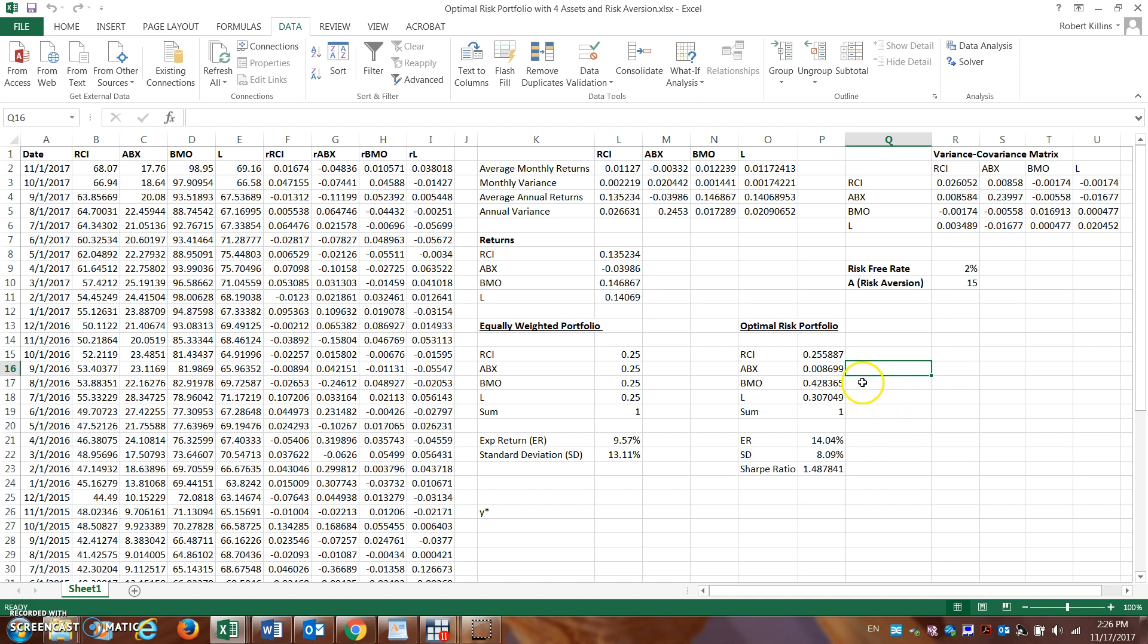And now you can see as the risk-free rate goes down, actually some of our metrics change here a little bit. Now look, we should hold maybe even 1% of our portfolio in Barrick Gold.